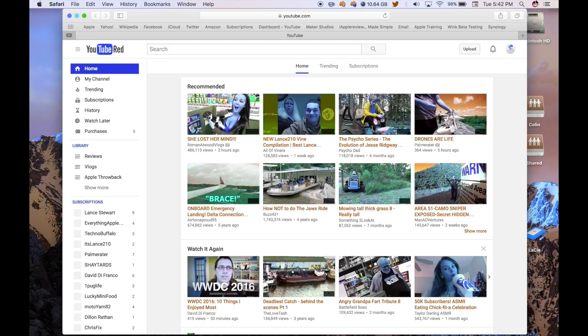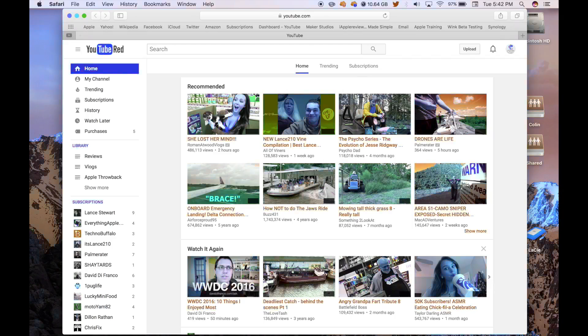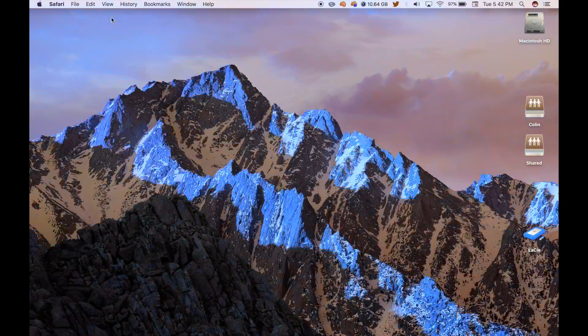...and it will open Safari and you can go to whatever website you choose. You can tell it to open programs and stuff like that. It's pretty useful.